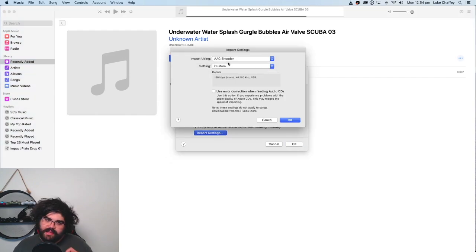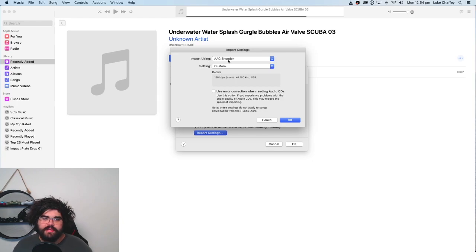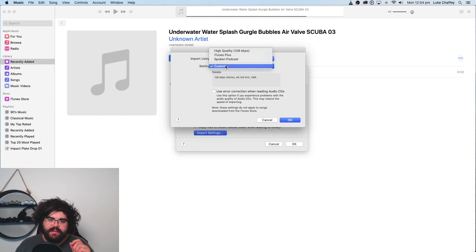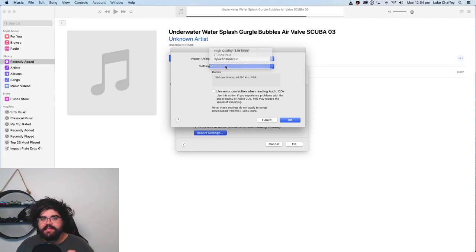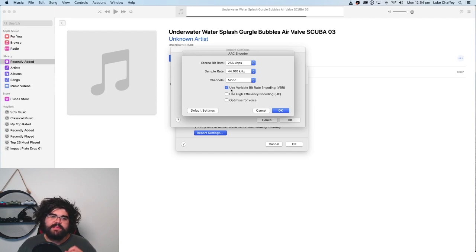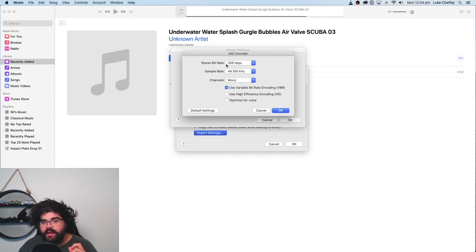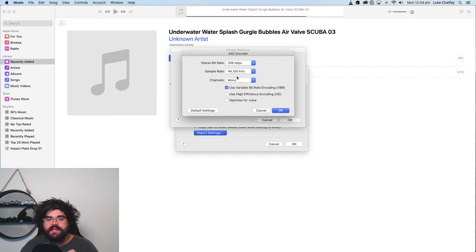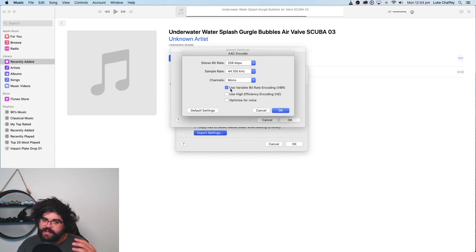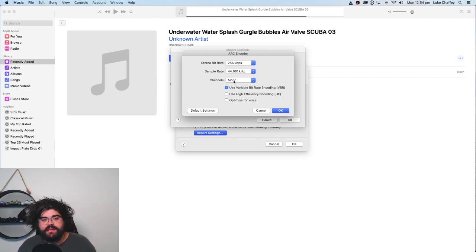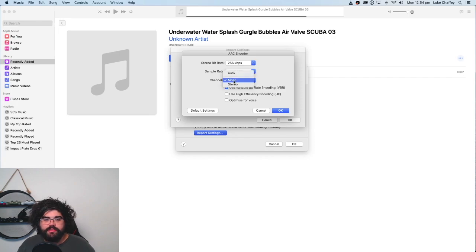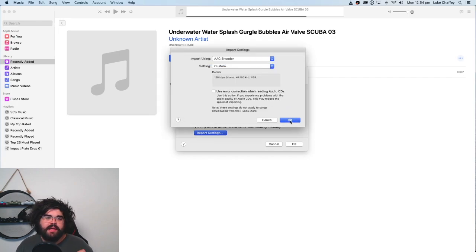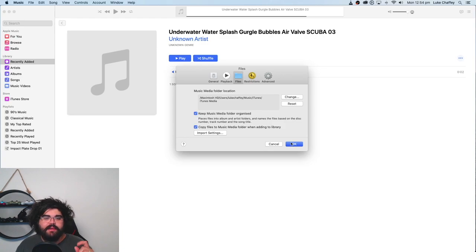Now, under the Import Settings, what we need to do is make sure the import using is AAC encoder, and the settings we want to change to Custom. And the main reason we're doing this is ultimately so we can change the channel to Mono. We need to make sure this channel is Mono. I also have the Stereo Bitrate at 256, the Sample Rate at 44,100, and basically I've left all these other settings. The only setting I've changed here is the channel from Auto to Mono. So, we want to change that, hit OK, OK, and OK.